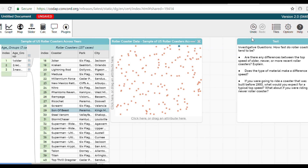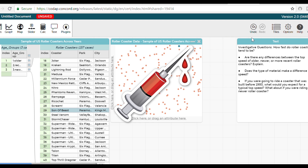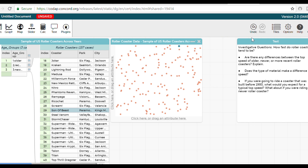Just like how in hospitals they take a sample of your blood to conduct blood work because it's impossible to test all your blood, similarly in statistics it is too time-consuming and too costly to collect data and conduct statistical tests on the whole population. So what we do is we look at a sample.